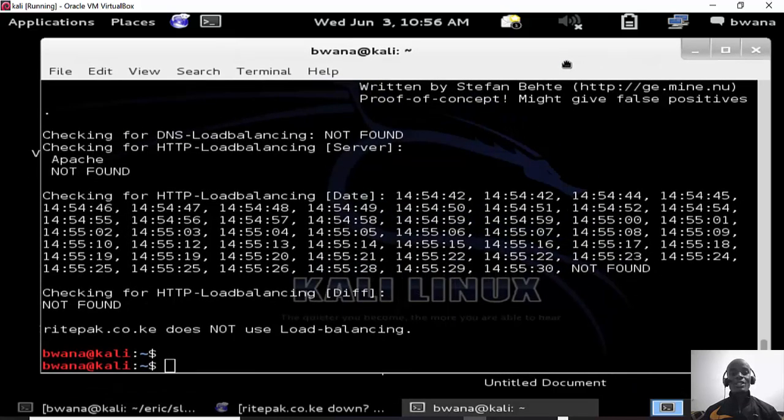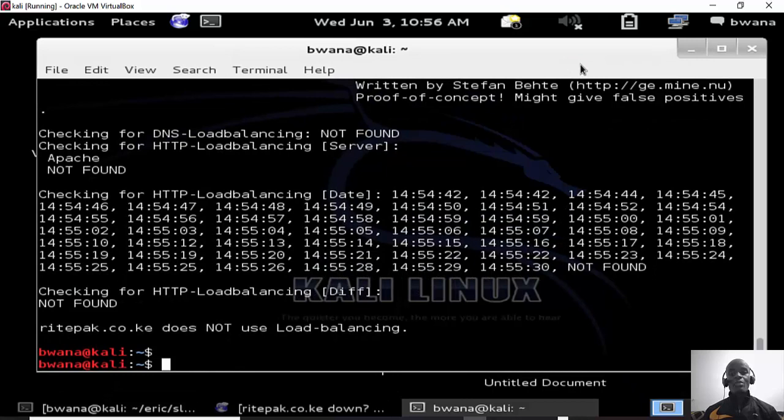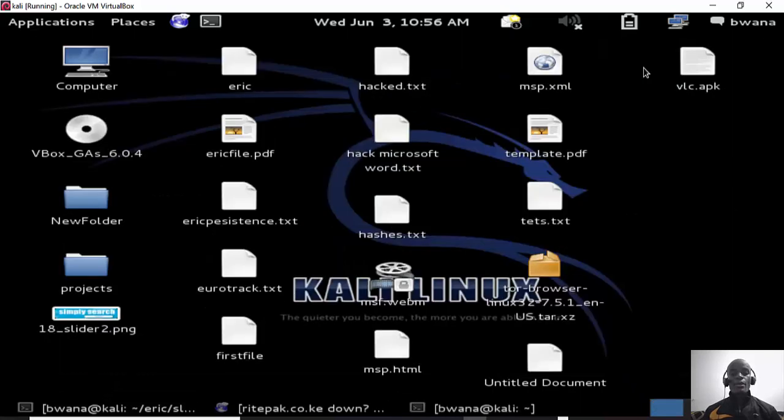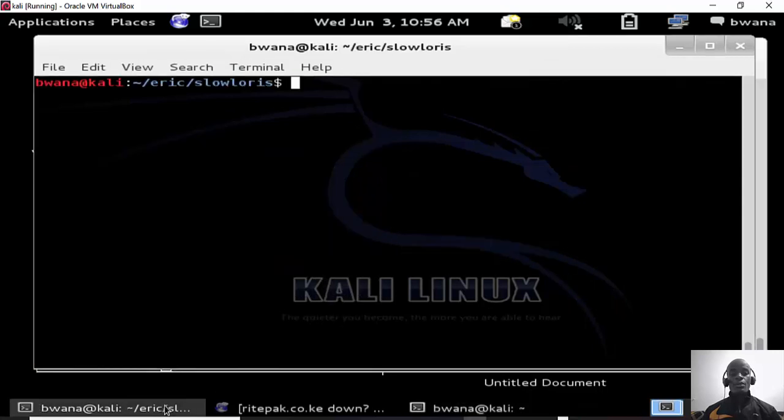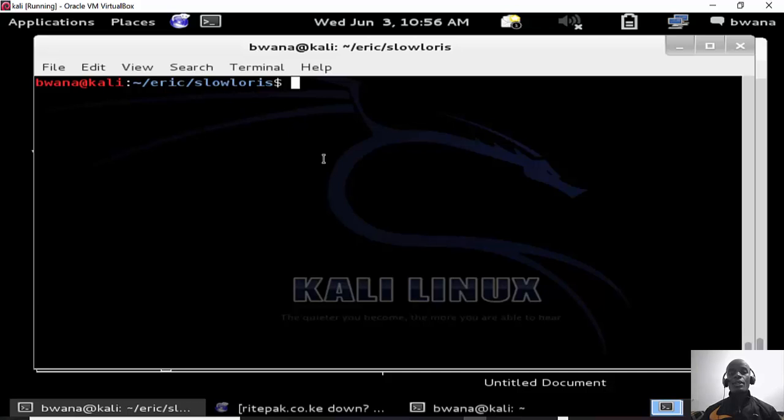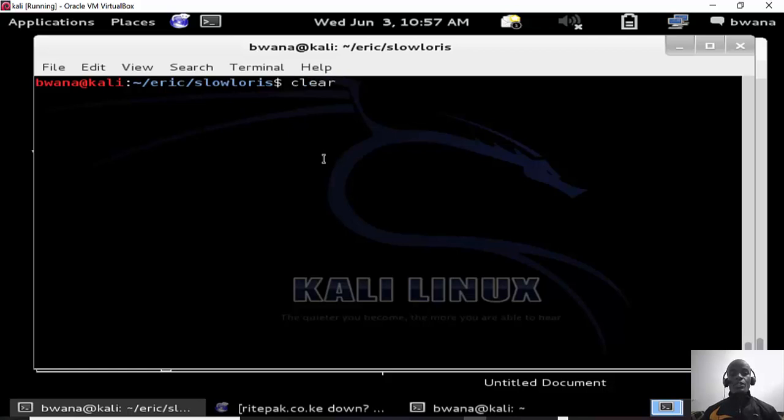Now we can go after this site and bring it down. So open on the terminal, you can get Slowloris from GitHub. So it's a free script that you can get, download or clone it into your Kali Linux and try to use it. I already did this, so it's just python.